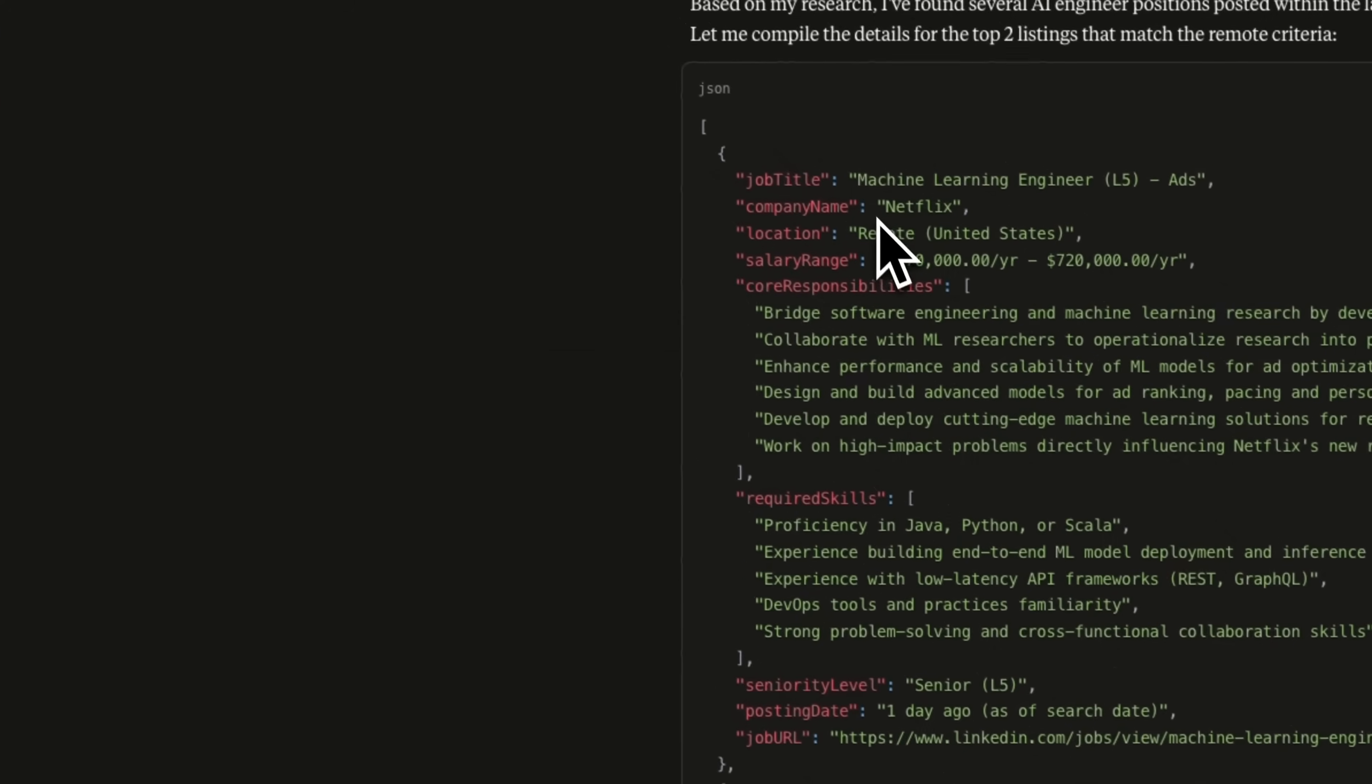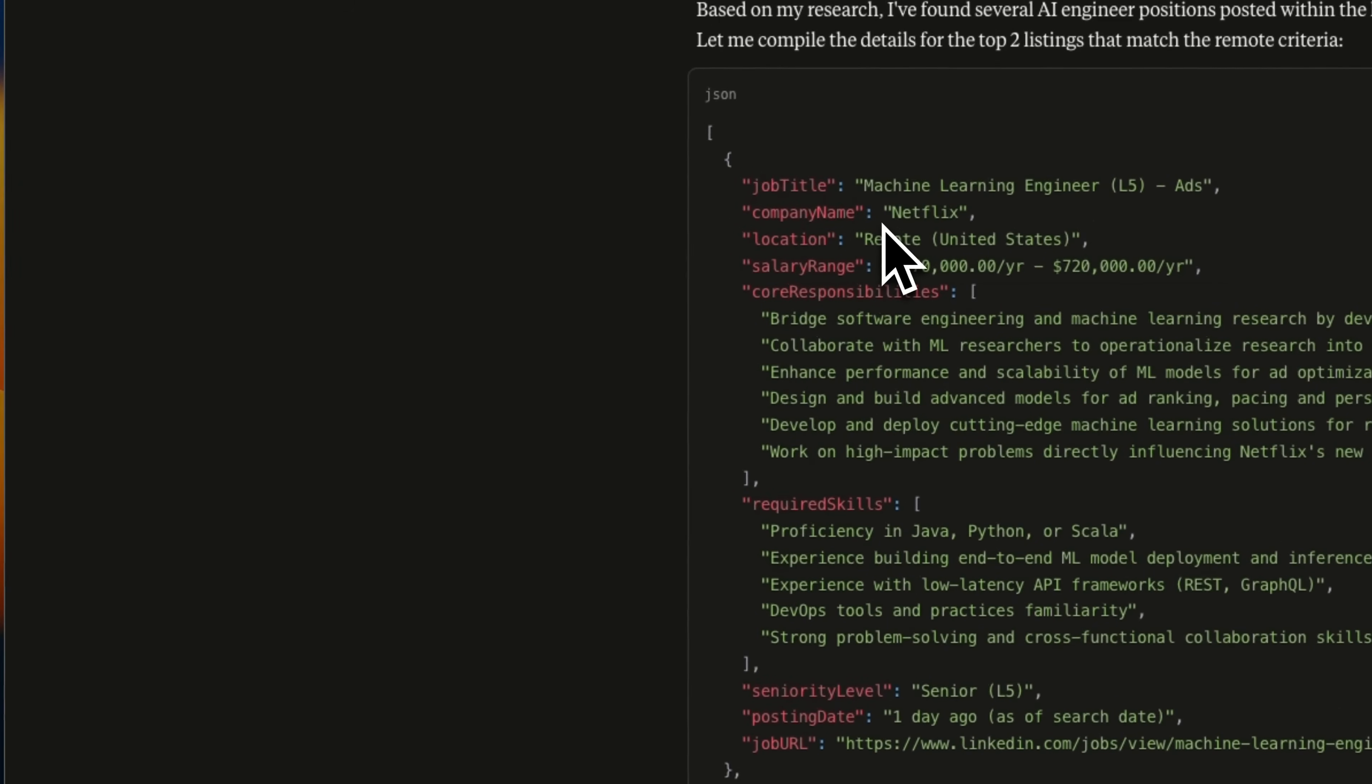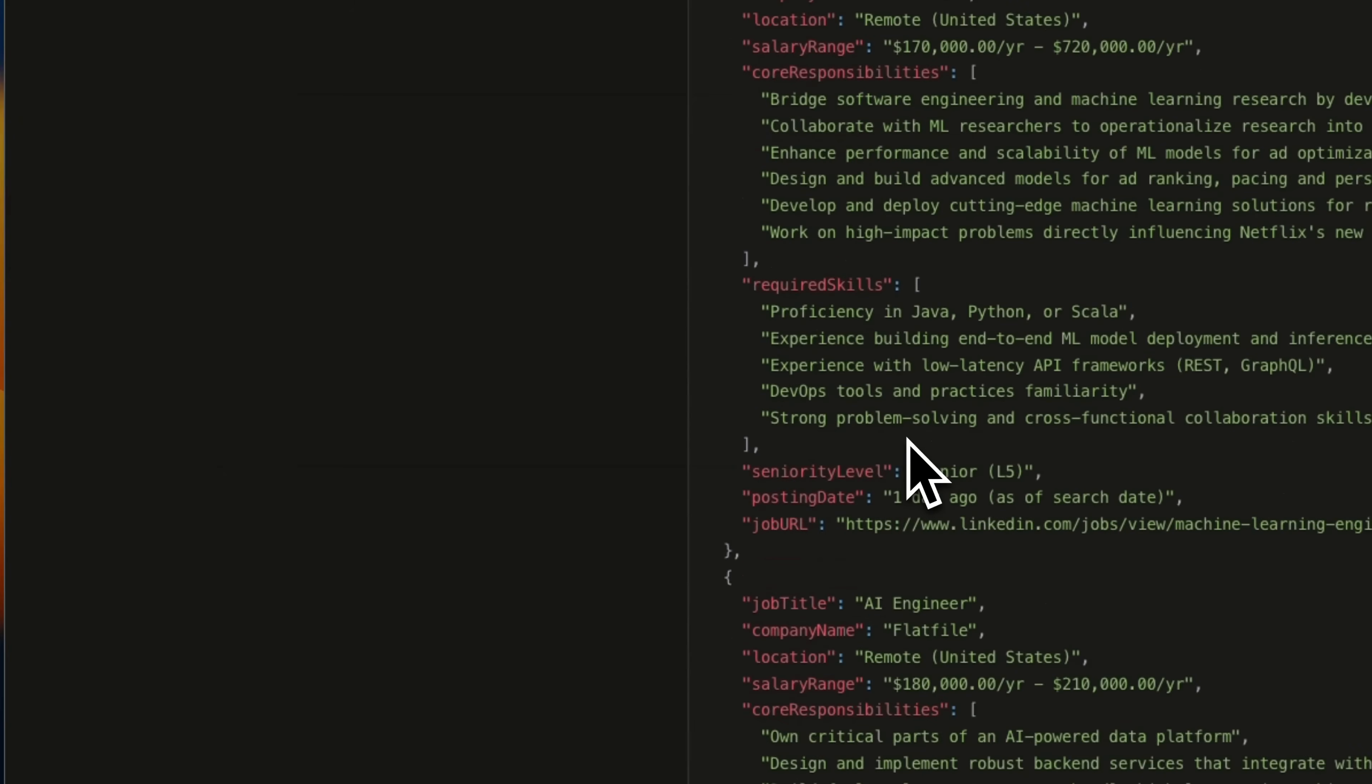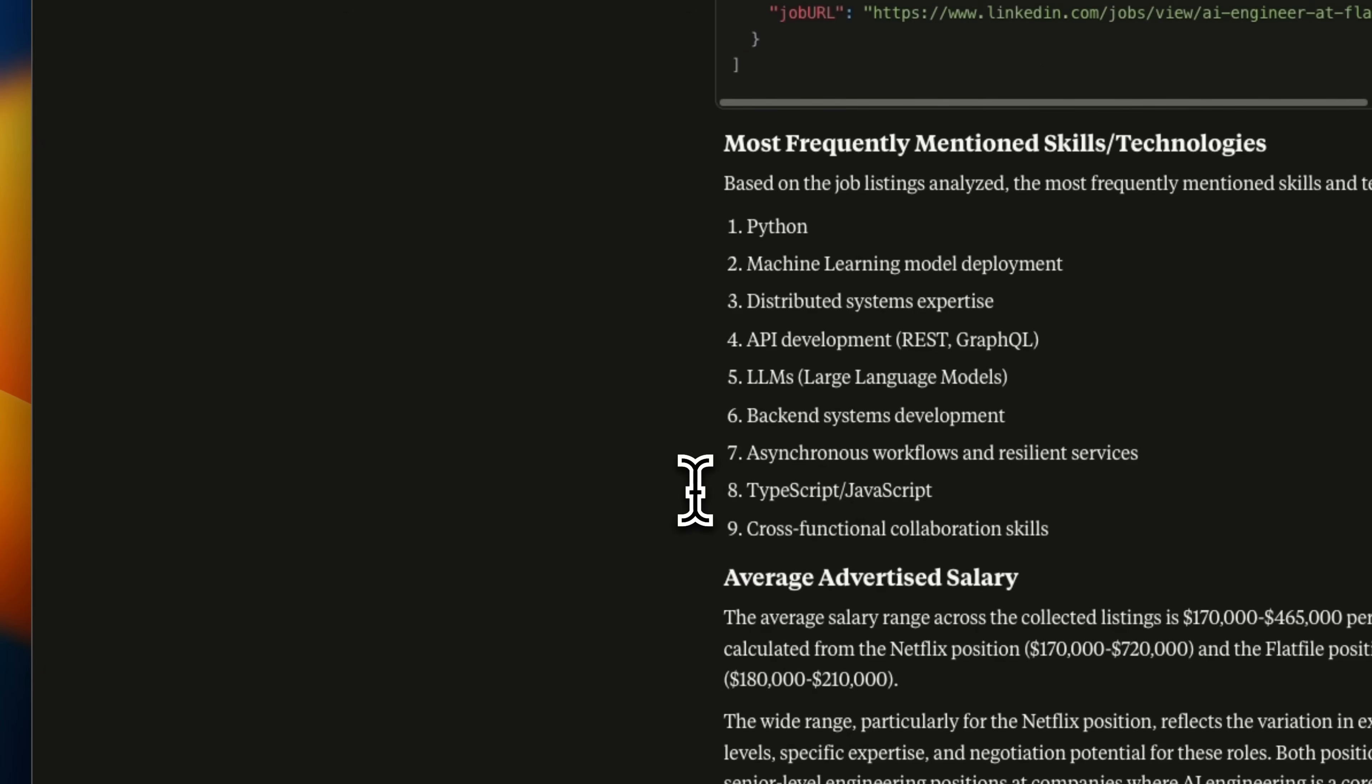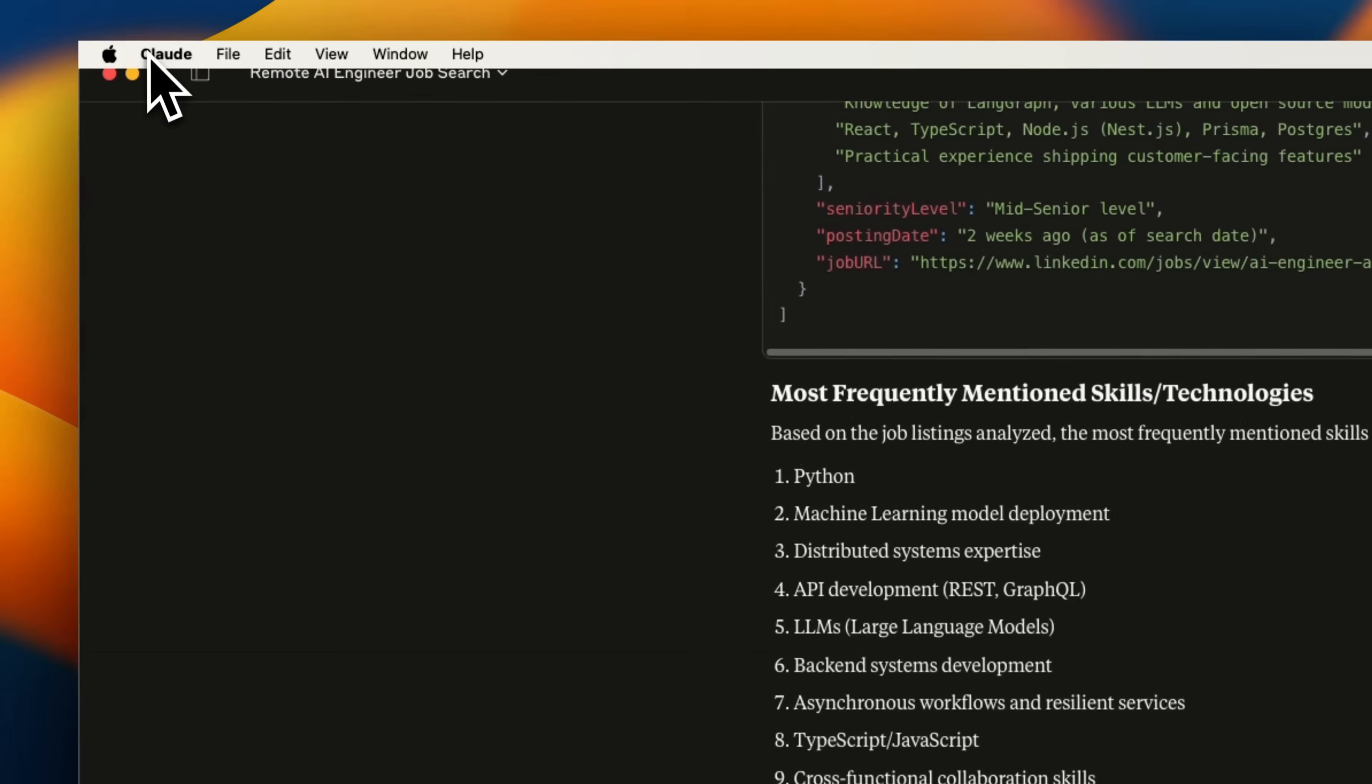And based on the information that it collected, here are a couple of job listings that it created for us.